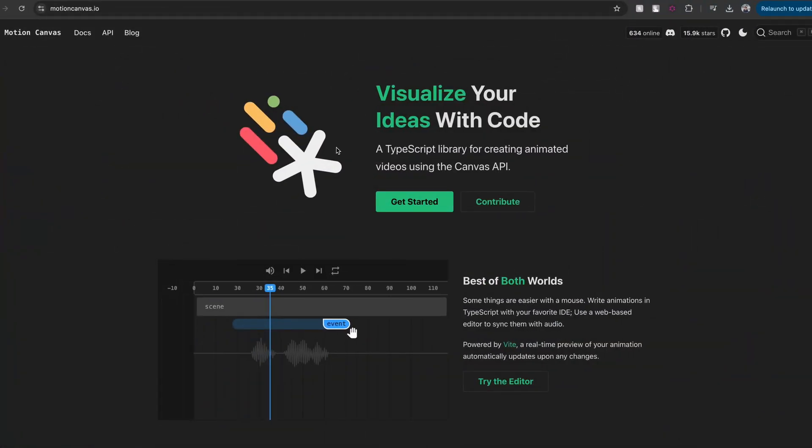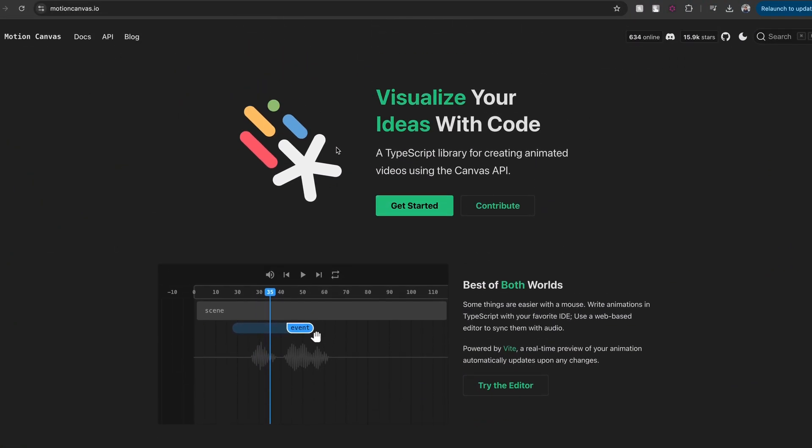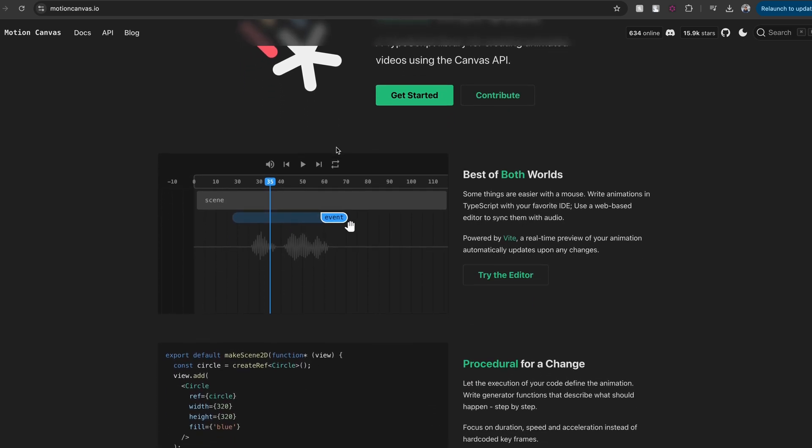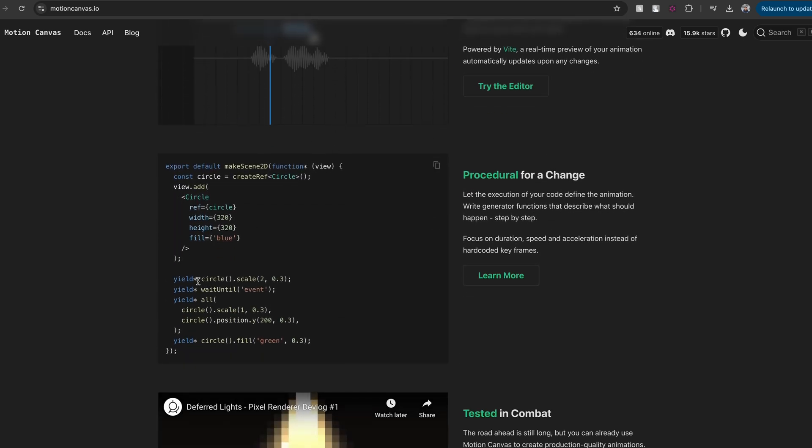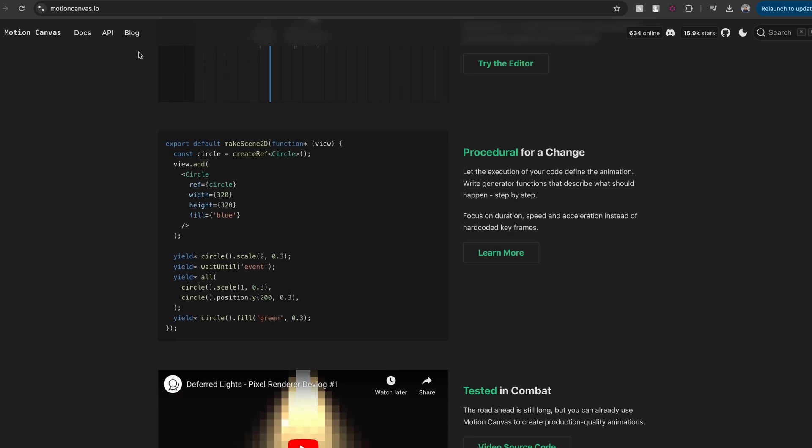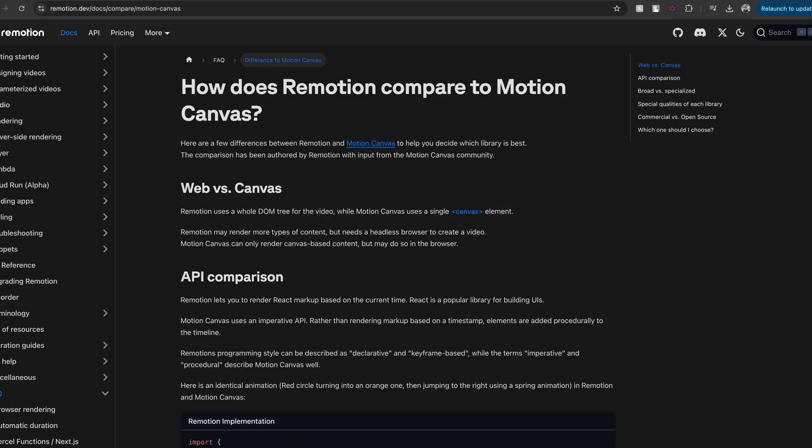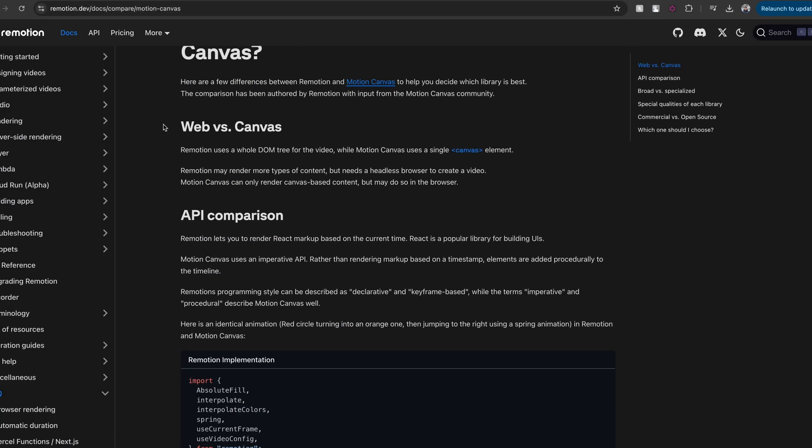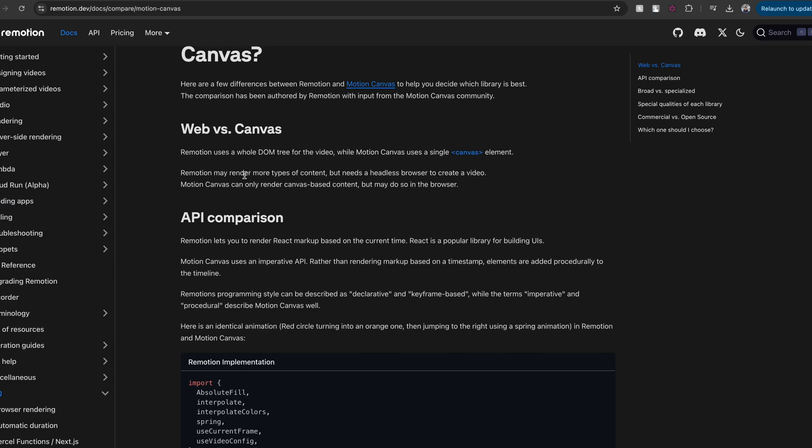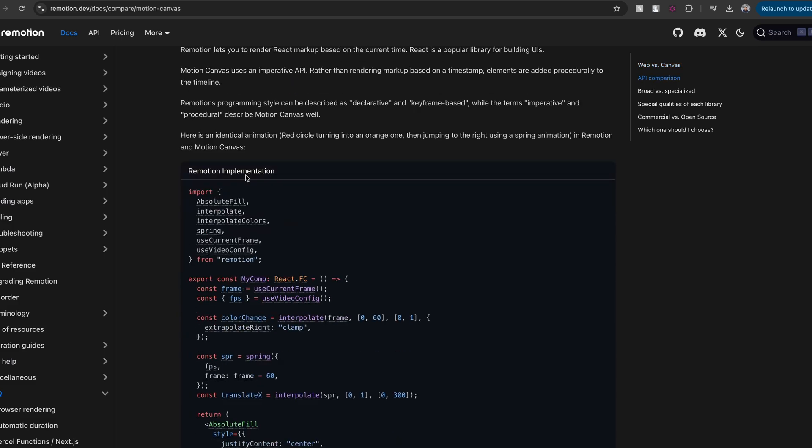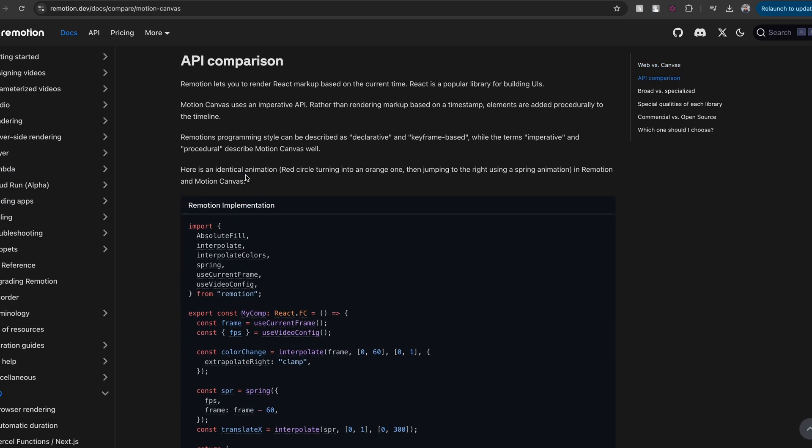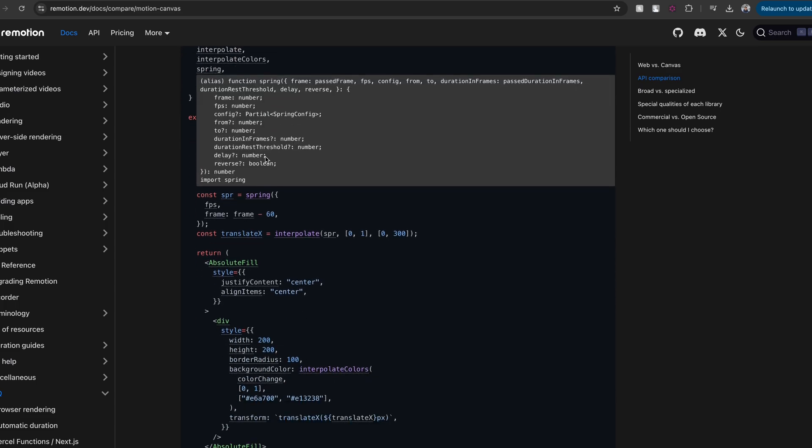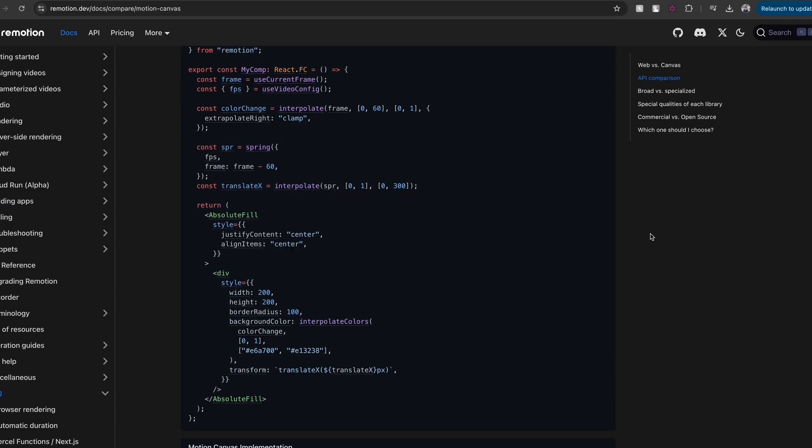Motion Canvas, on the other hand, is an imperative framework that is built on top of Canvas APIs, function generators, and TypeScript. Unlike Remotion, Motion Canvas gives you APIs and components to render things on a canvas. The author of Remotion has a quick comparison article where he talks about doing the same thing in Remotion and Motion Canvas, and it's a really good read. For a simple animation that has a red circle turning into an orange one, then jumping to the right using a spring animation, this is the code base on Remotion, and this is the code base on Motion Canvas.